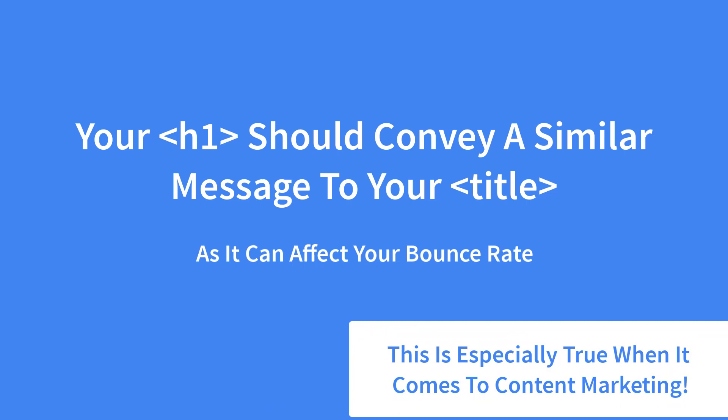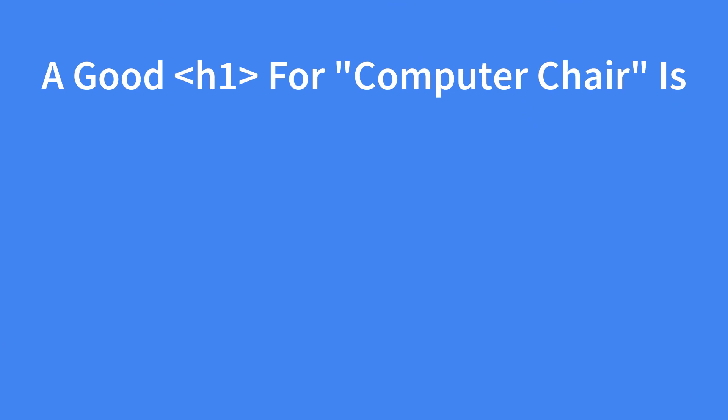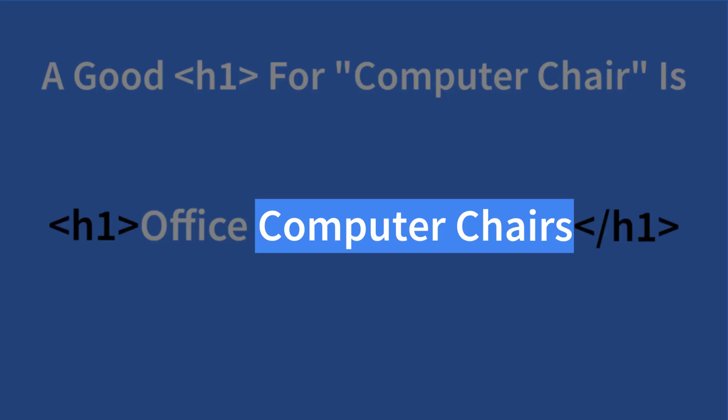A good example of a H1 tag for our keyword computer chair would be office computer chairs. It contains our keyword computer chair. It also contains a keyword variation making it more likely to rank for office chairs. It's congruent with our title tag and meta descriptions and it tells the visitors exactly what they're looking at.